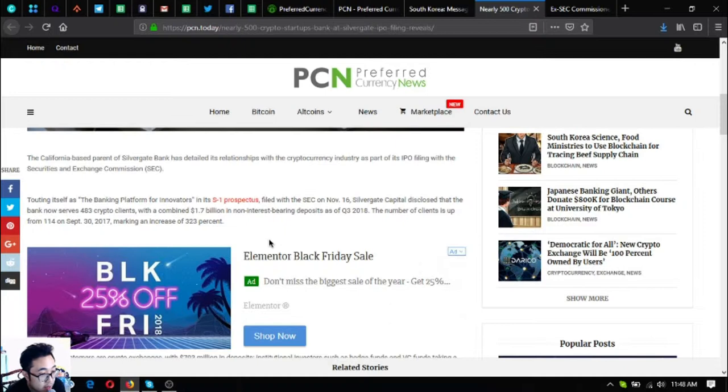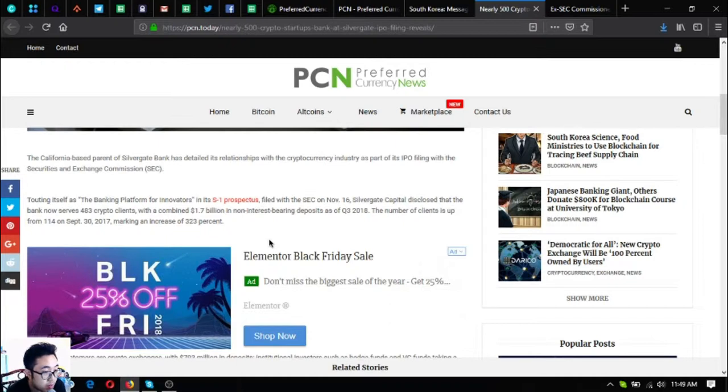Touting itself as the banking platform of innovators in its S-1 prospectus filed with the SEC on November 16, Silvergate Capital disclosed that the bank now serves 483 crypto clients with a combined 1.7 billion in non-interest bearing deposits as of quarter 3, 2018.